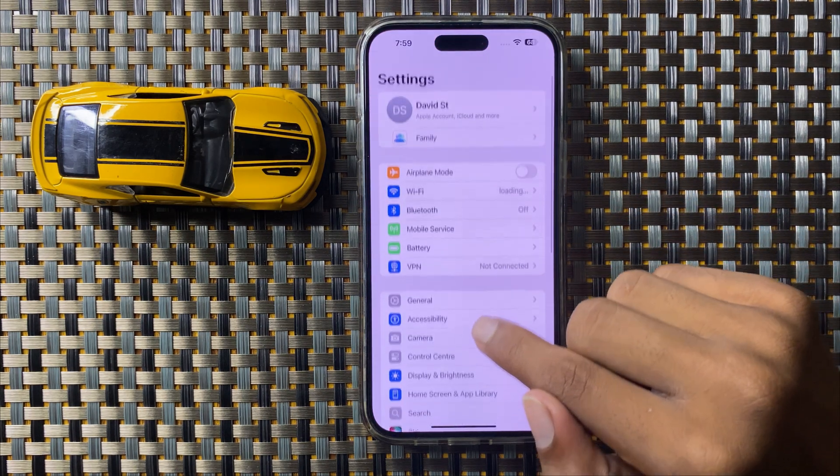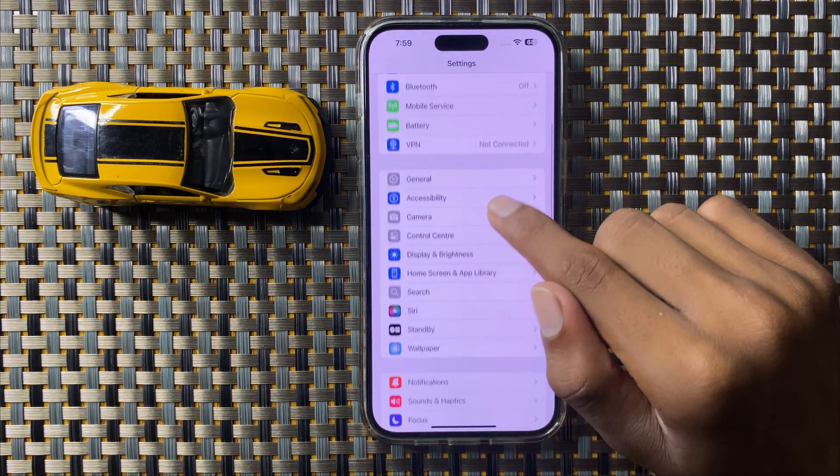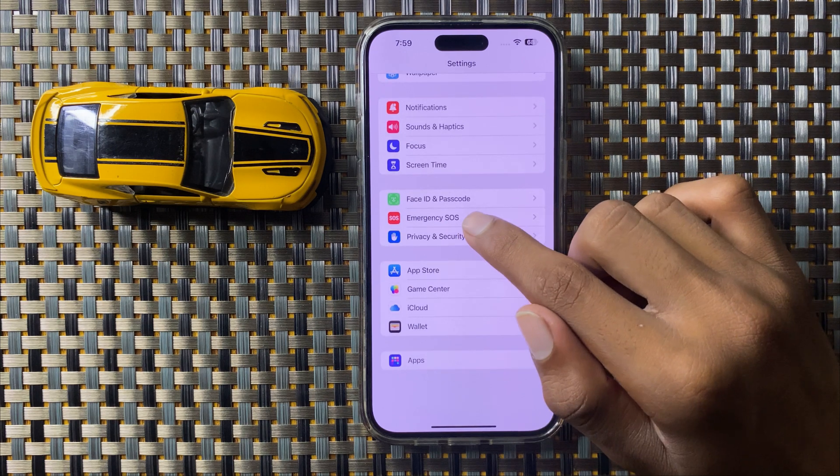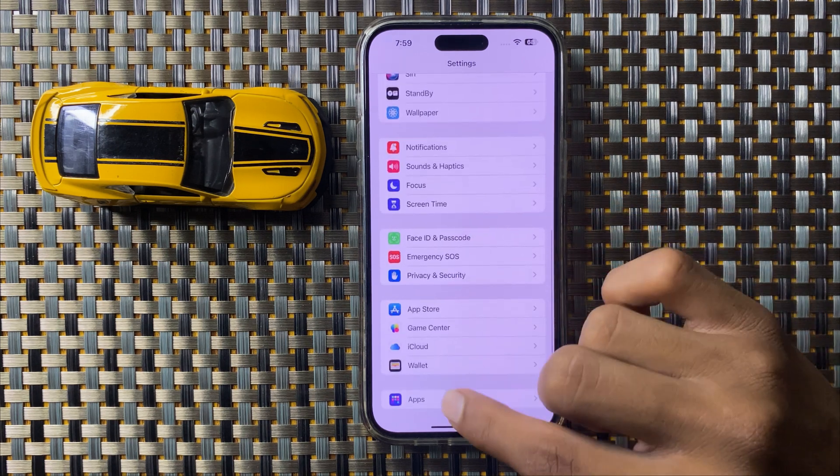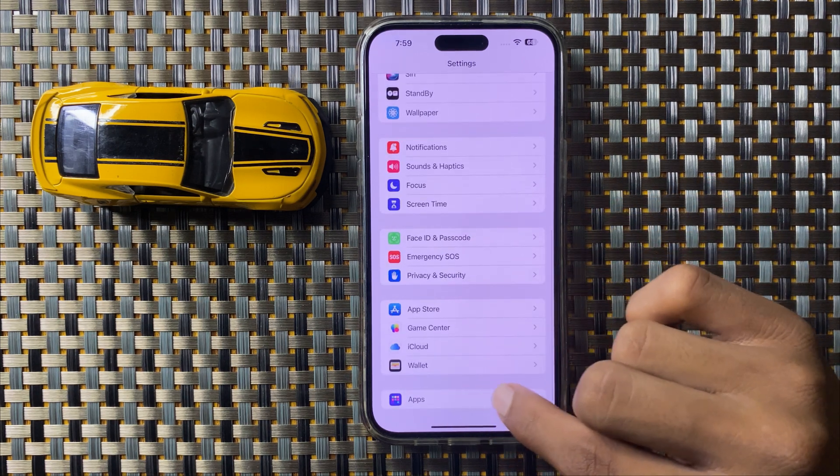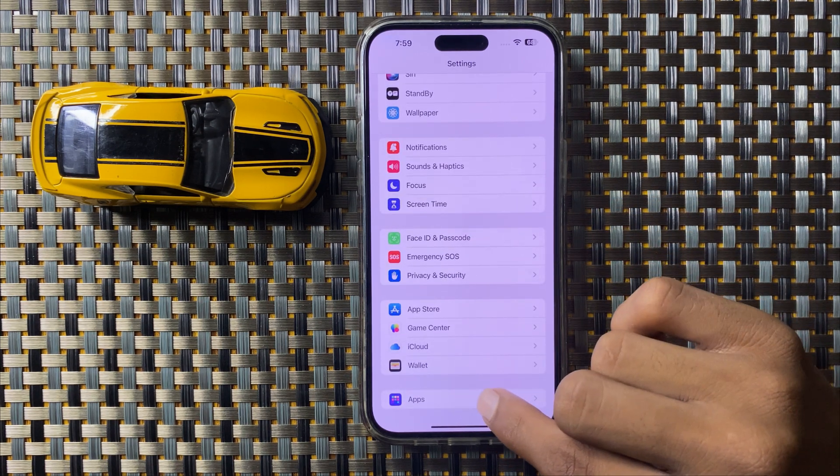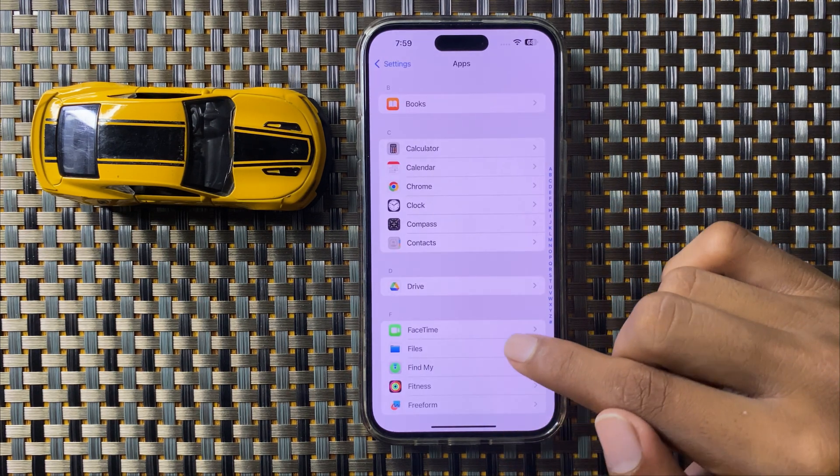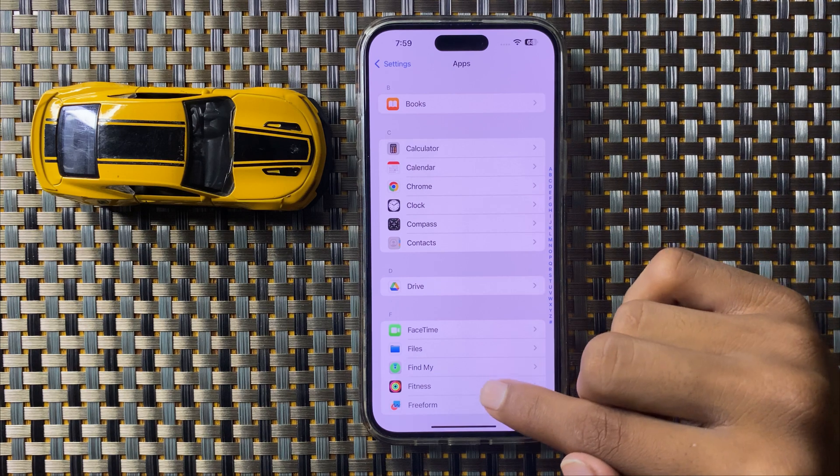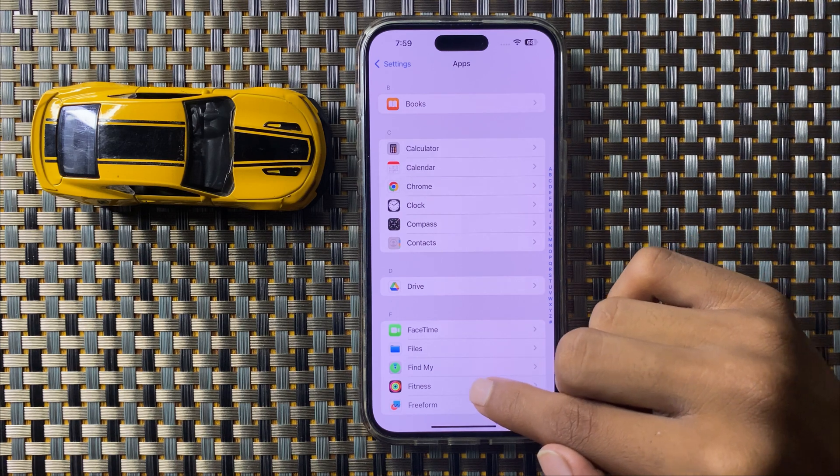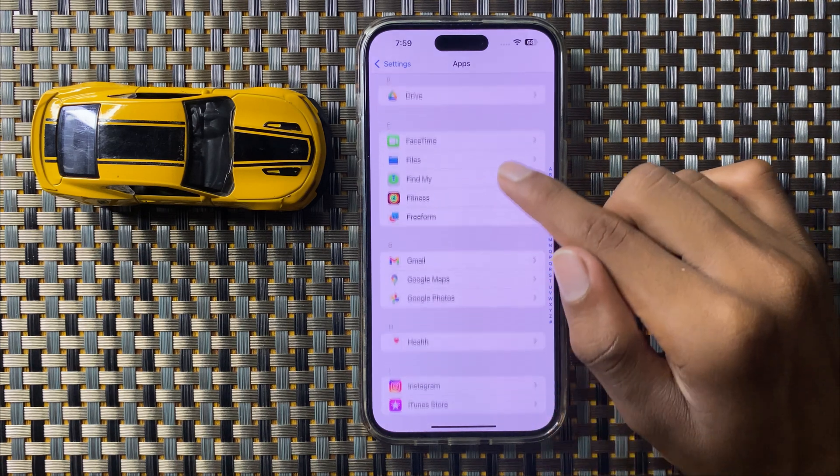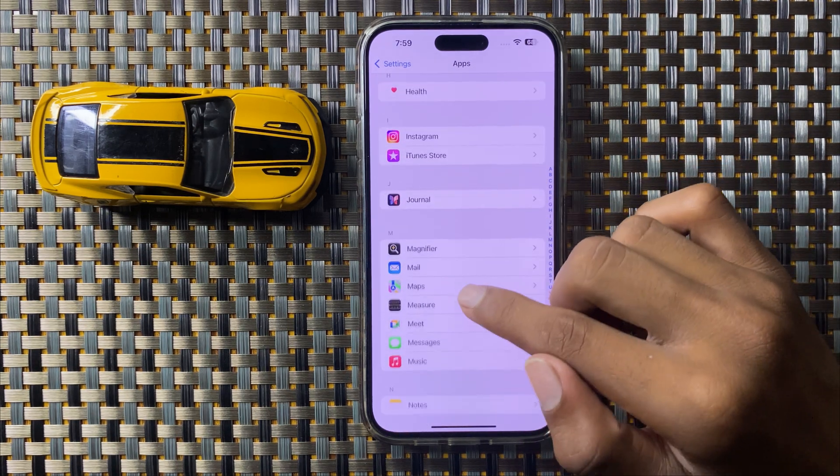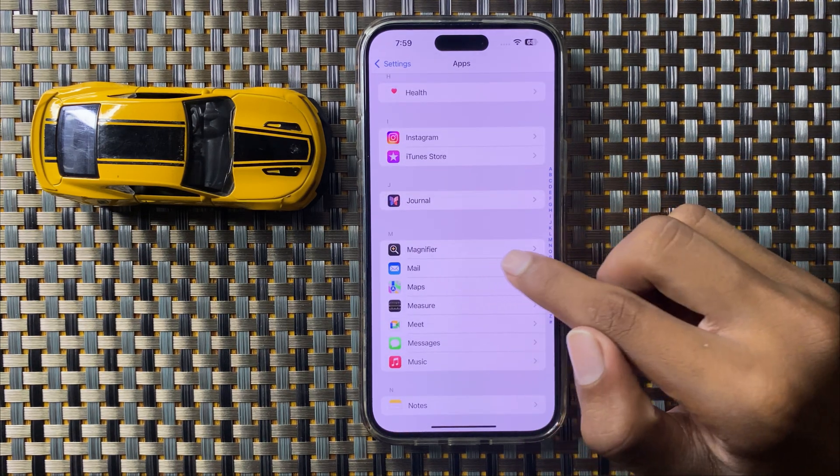Then scroll down and you can see the option Apps. Click on it and then scroll down and here you can see the option Mail.